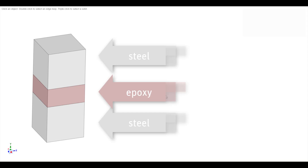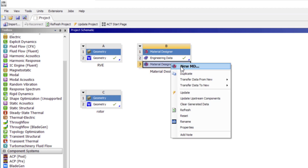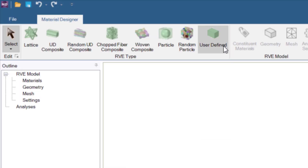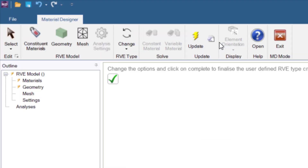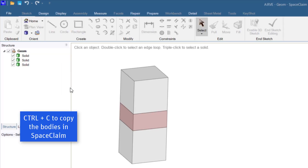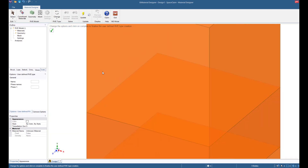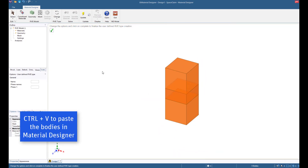This lamination stack-up is not a standard RVE type directly available in Material Designer, which is why a user-defined RVE is used. After starting Material Designer and choosing a user-defined RVE type in the ribbon bar, bodies from SpaceClaim can be simply dragged across and dropped into the active Material Designer window to create the geometries for the user-defined RVE.